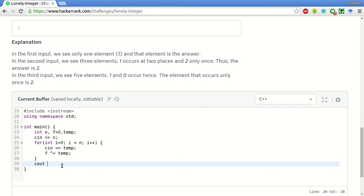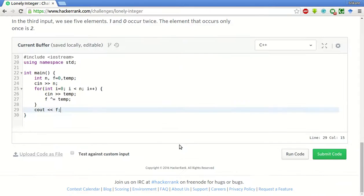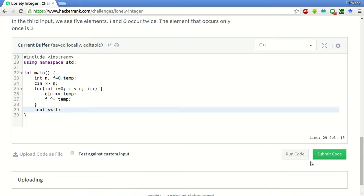What we will do is we will print this f, and this will be our answer. Let's try to run the sample test case on this one.